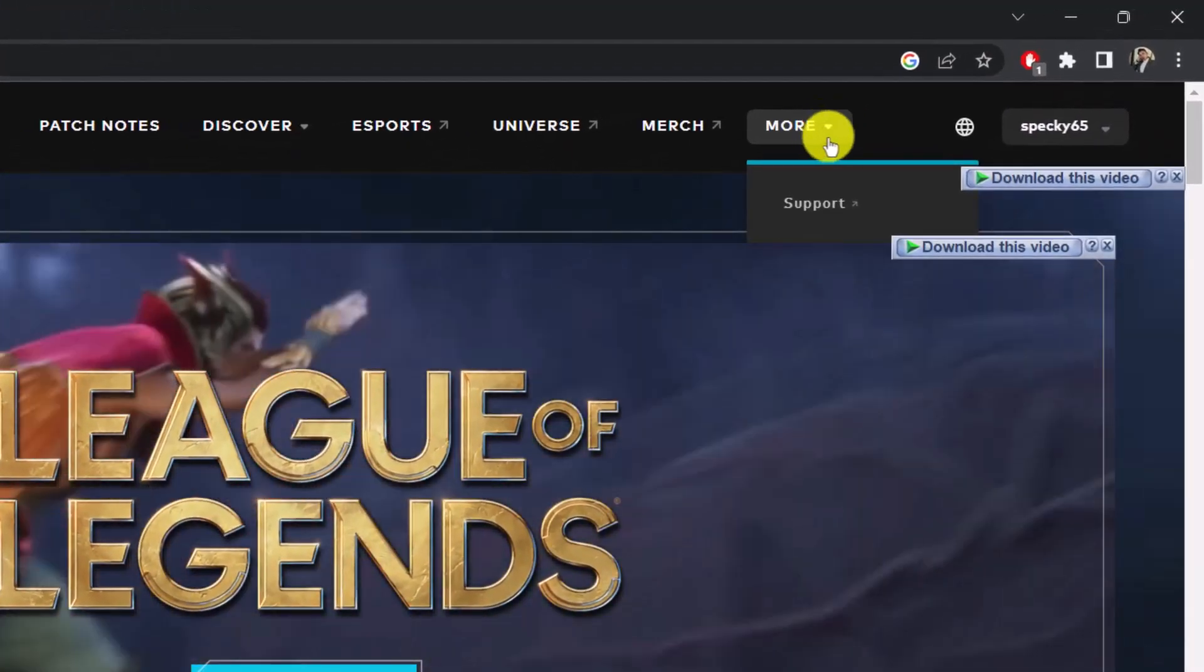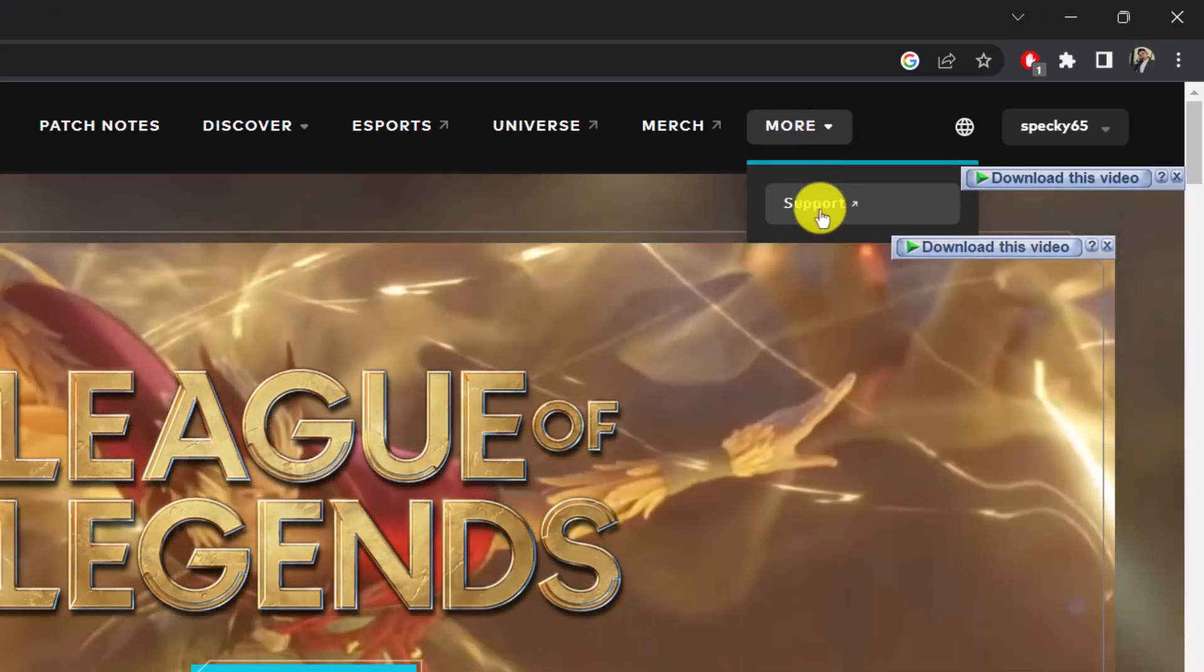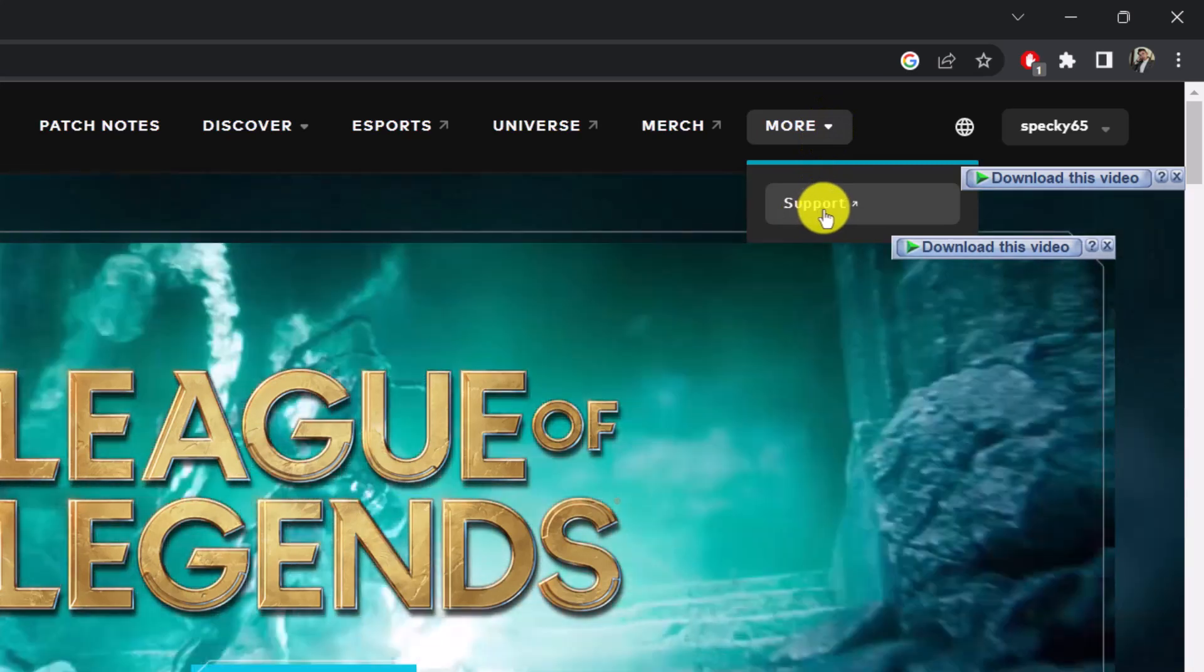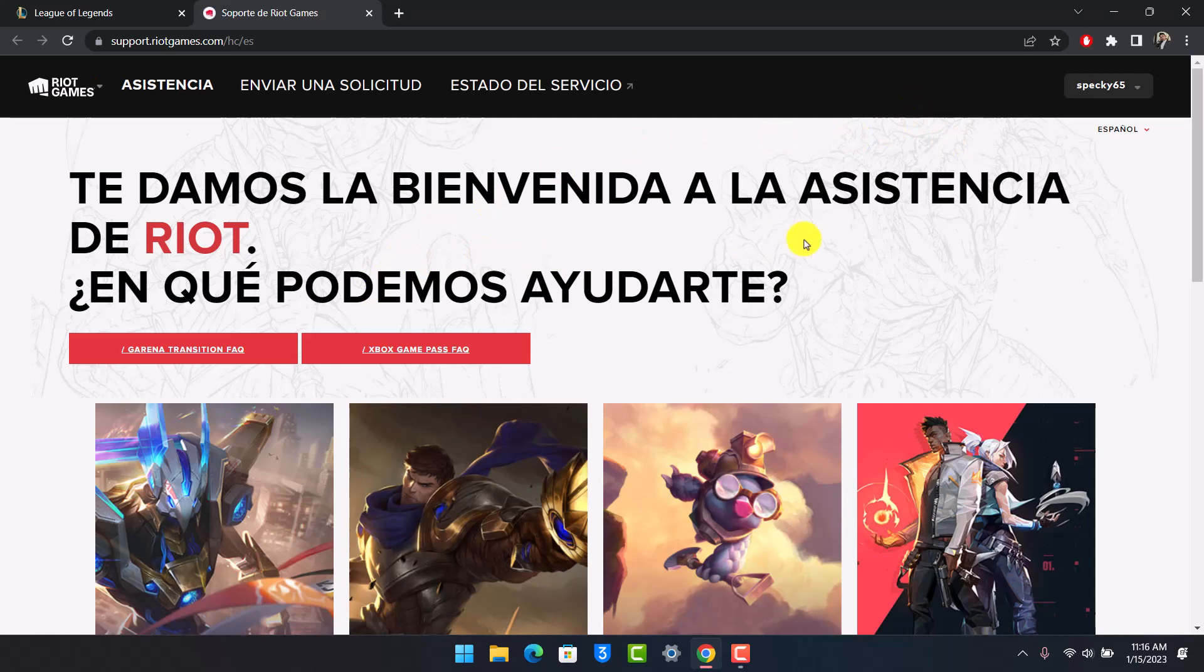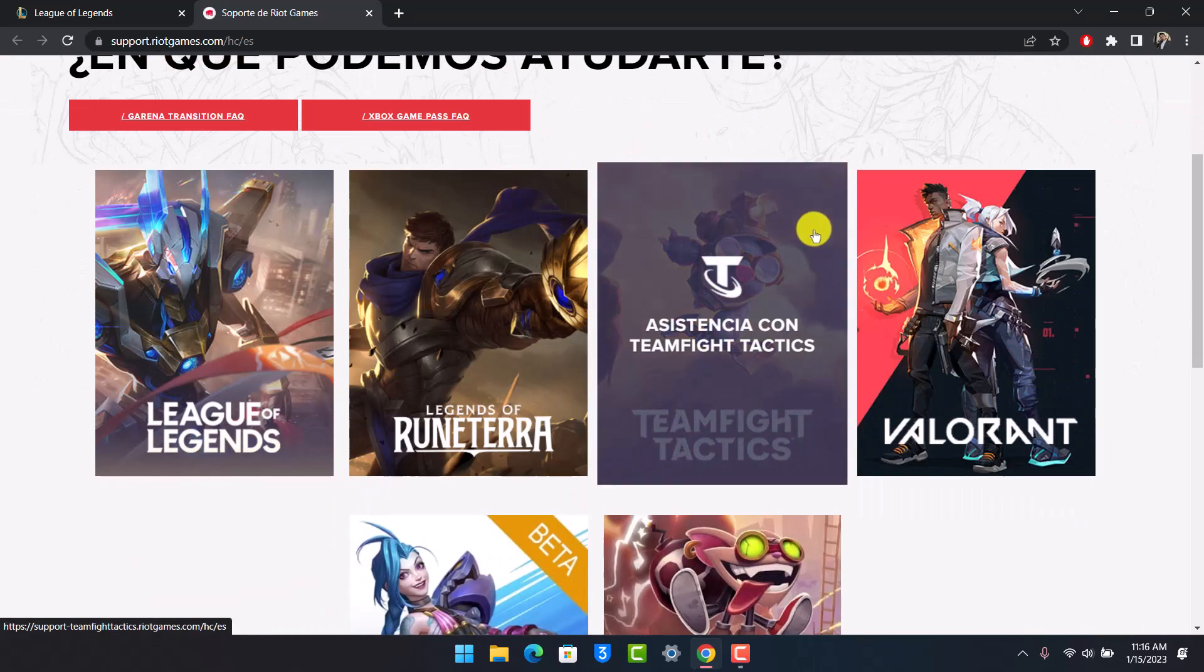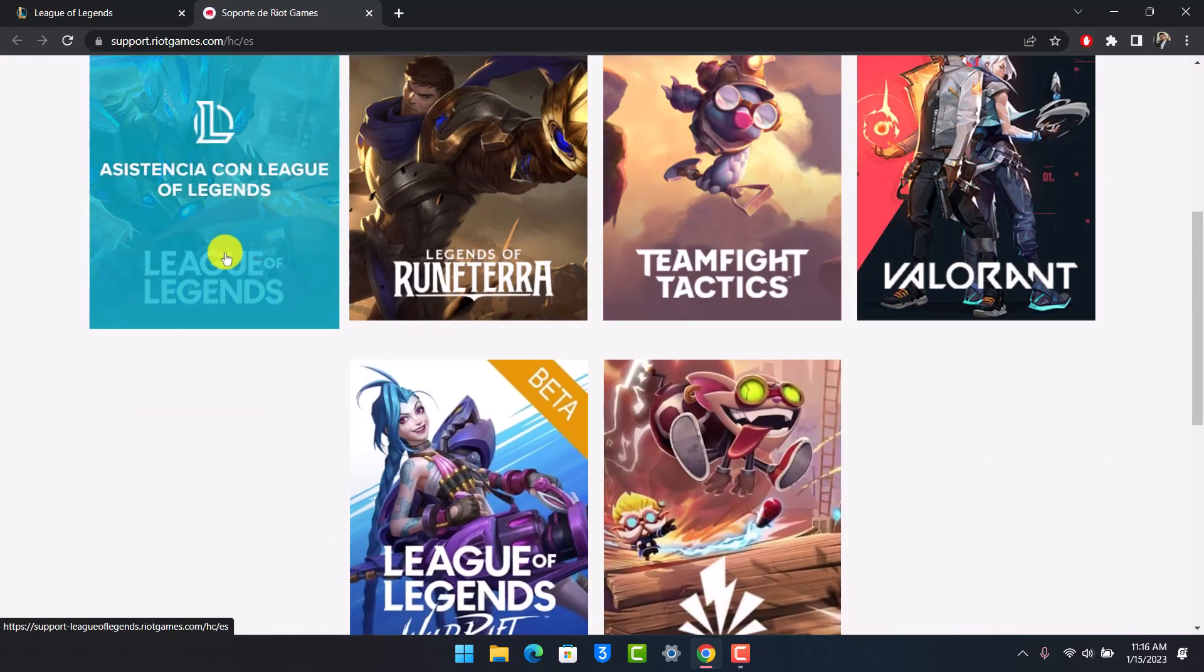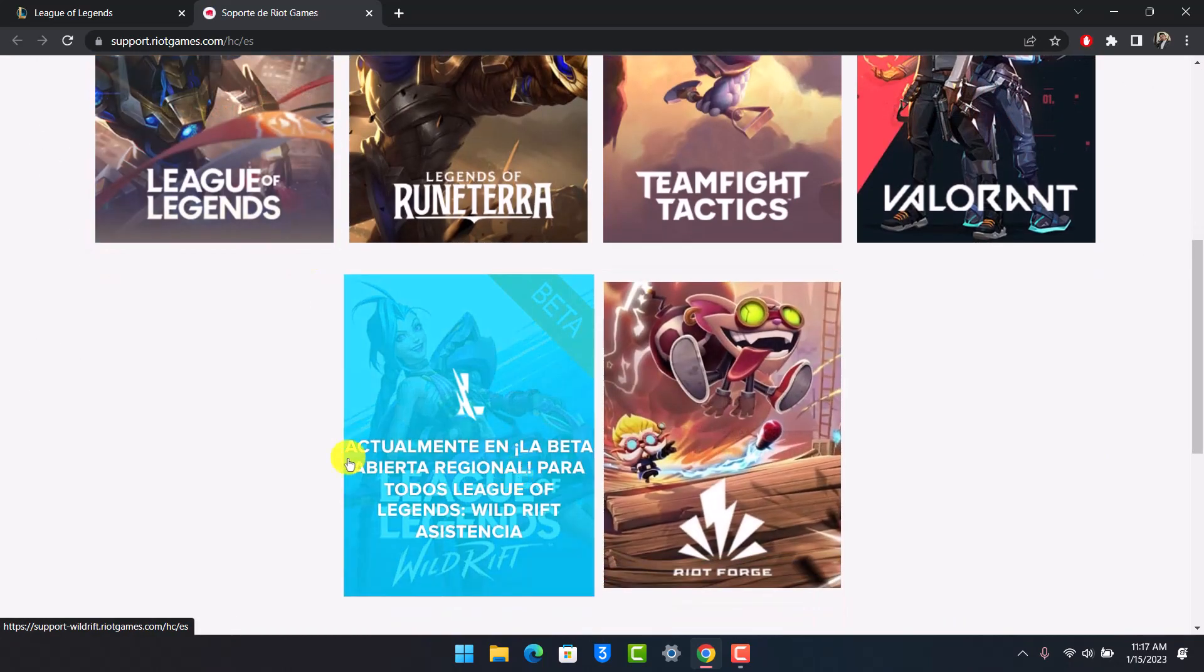Once you sign into your account, hover your mouse icon over the More tab at the top and go to the Support option. So just make sure you go to the support tab. Once you come to the support tab over here, you'll be able to see all these sorts of various options.